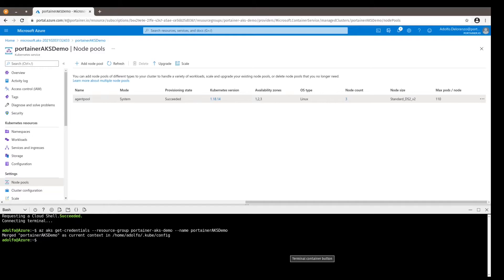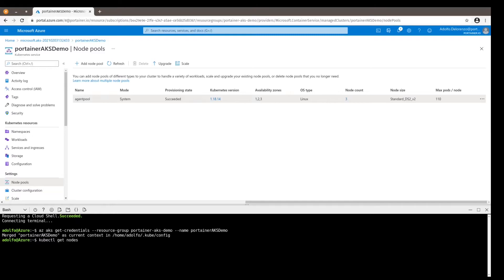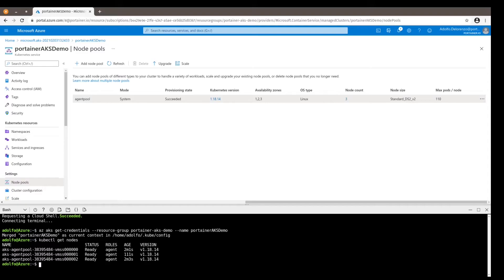So for instance, kubectl get nodes just shows me all the three nodes that are running. And there you go. The second thing to do is to add the Portainer repository with Helm.